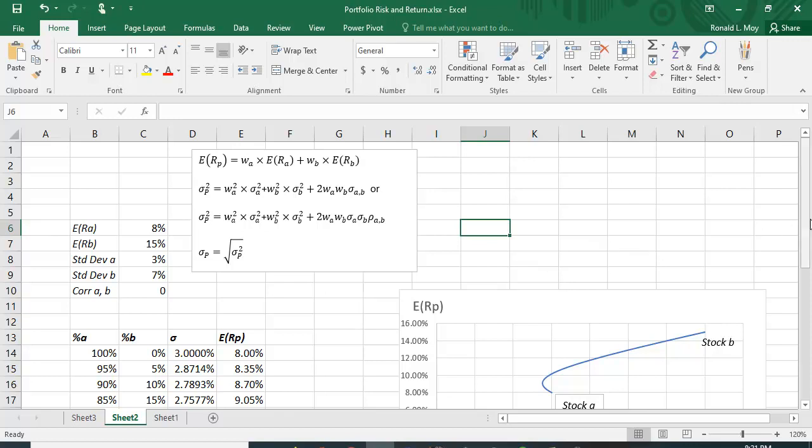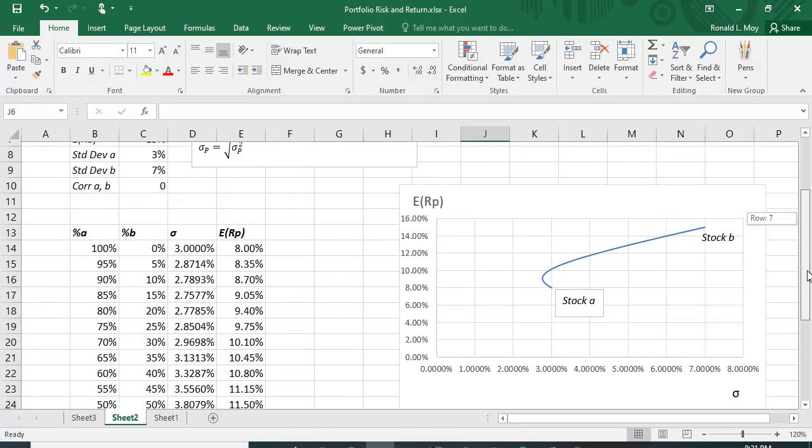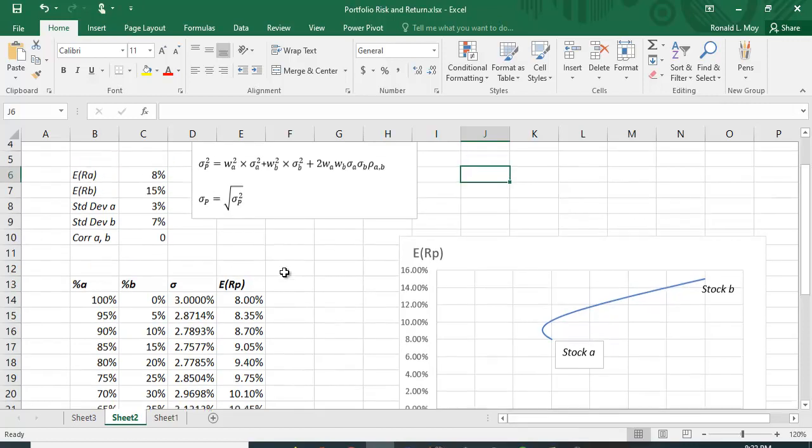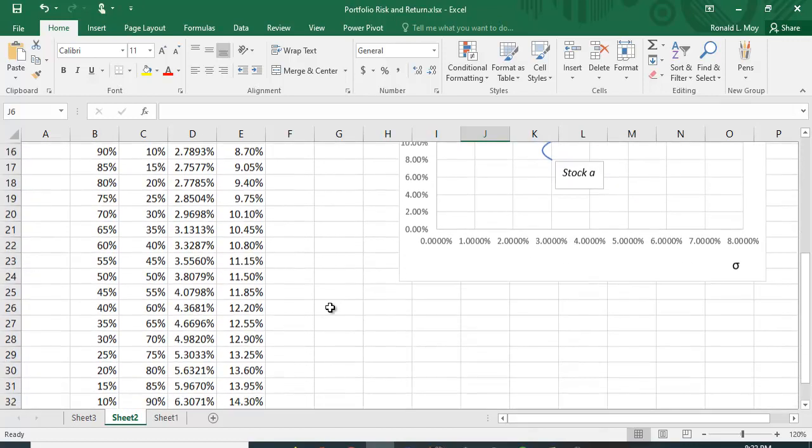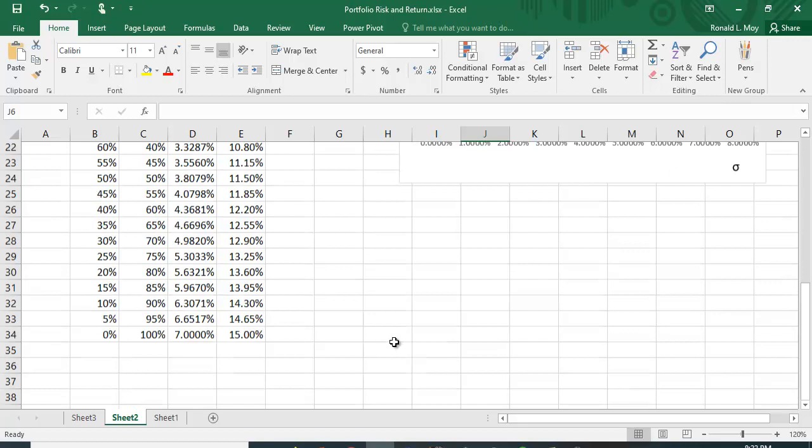Now, when you calculate this, I calculated the expected return and standard deviation for different combinations of A and B. So those are the only two stocks in the portfolio. So I could have 100% in A and nothing in B, in which case the expected return and the standard deviation would be exactly what A has, 8% expected return and 3% standard deviation, because there is no B in the portfolio. If I had 100% of B and no A, I would have the expected return that B has and the standard deviation that B has, 15% and 7%.